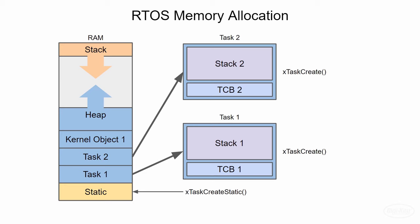To enable this, you need to define the config support static allocation parameter as one. Right now, it does not seem that ESPIDF has this set by default, so we can't use static tasks out of the box with our ESP32.